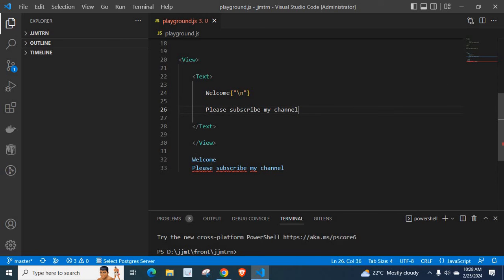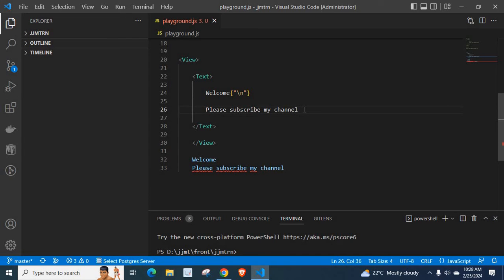I hope this video is helpful for you. I will explain one more thing: if you also want to add 'Comment also' here and show it in the third line, you have to do the same thing.